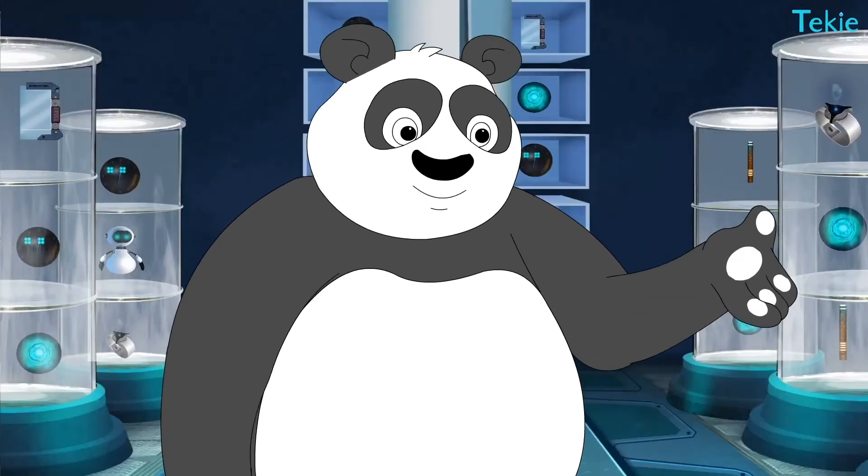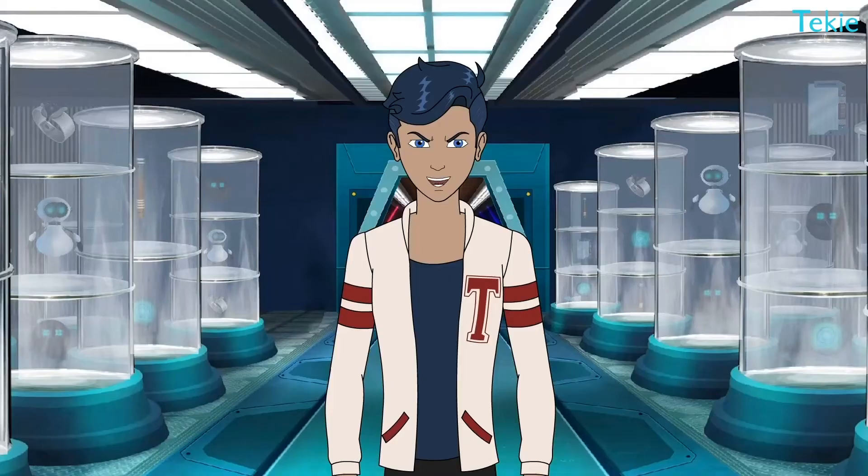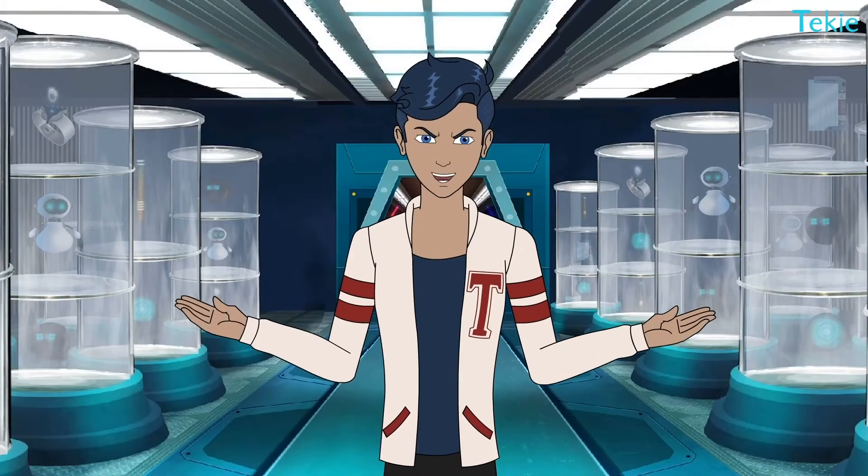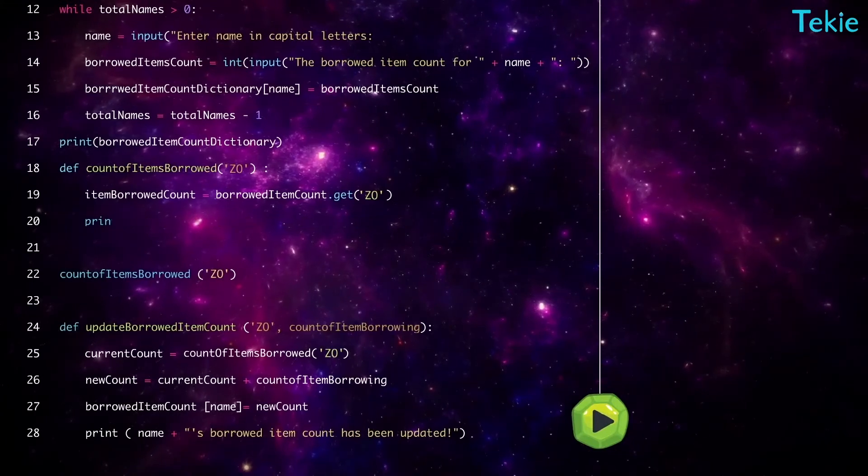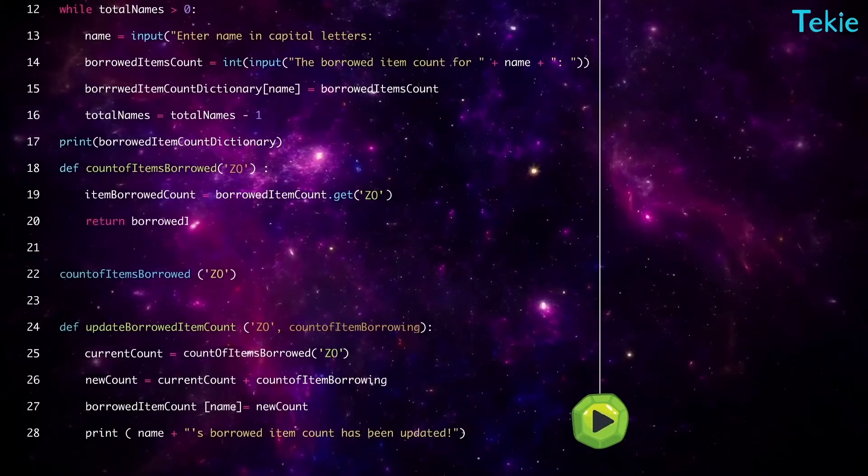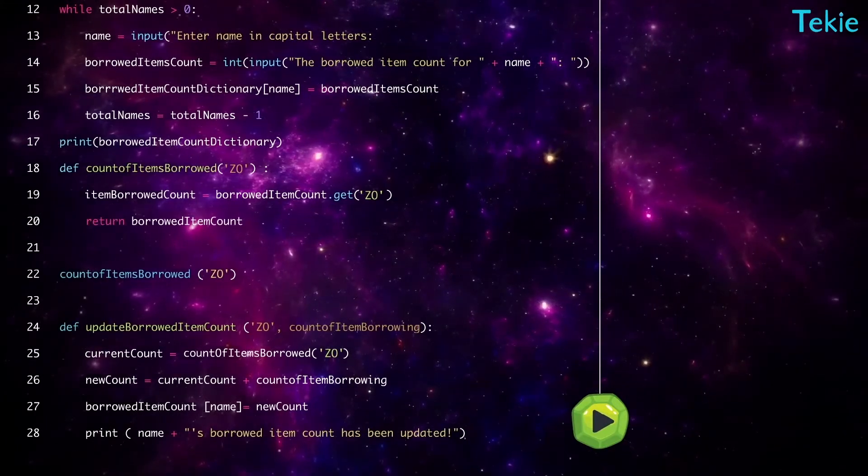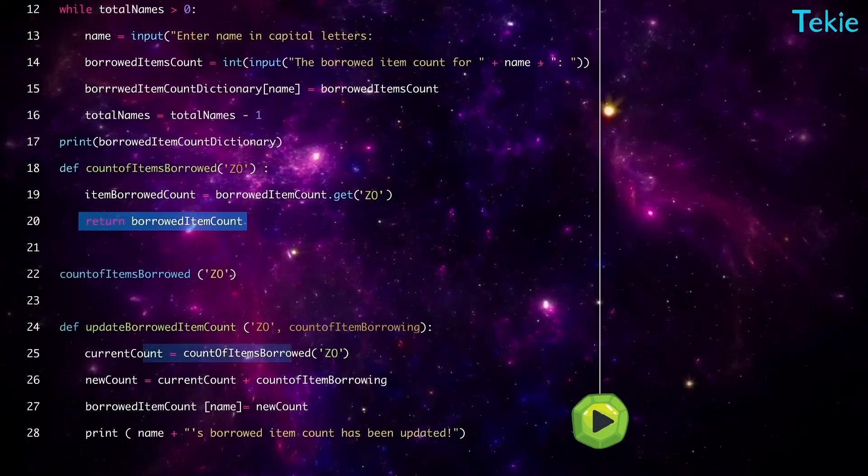This uses return. Another special word. Yup. Look here. This line sends the value of item borrowed count where we call this function.